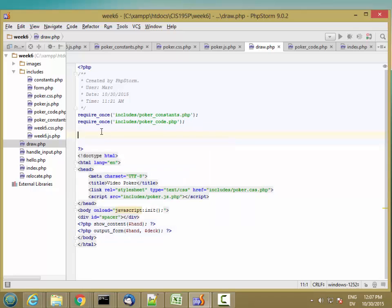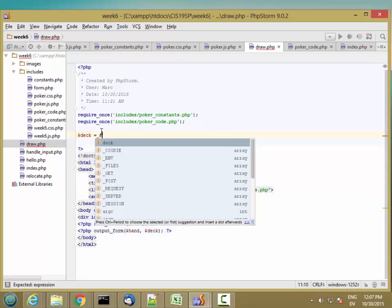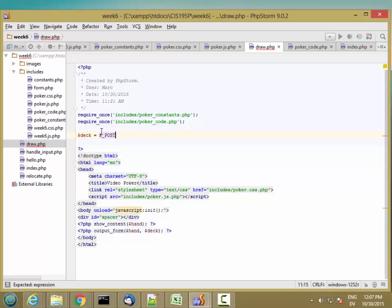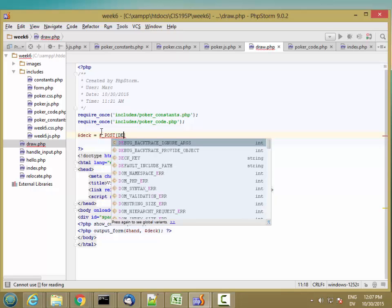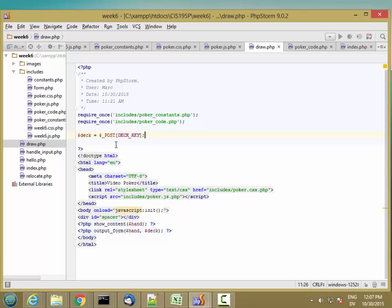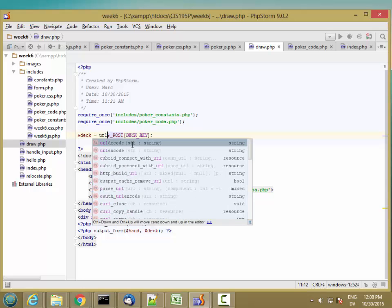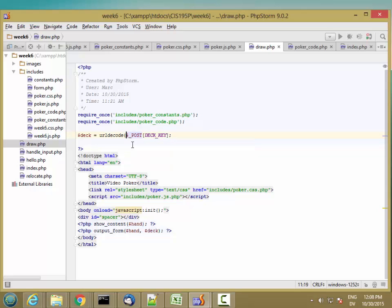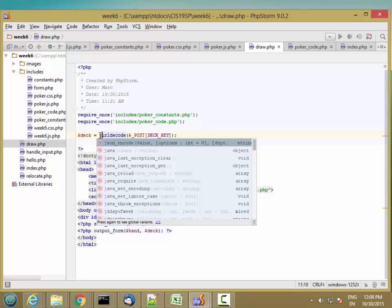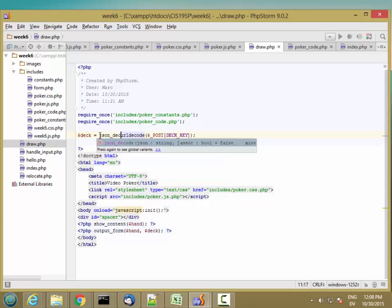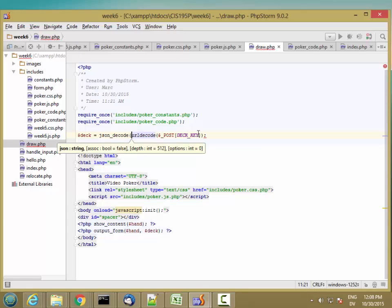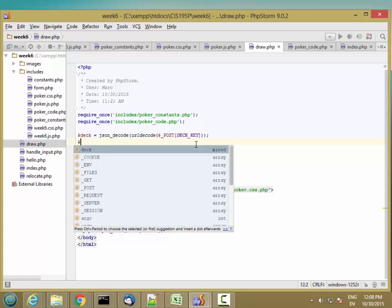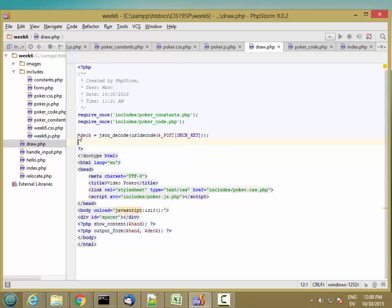And then to get the deck, I'm going to say deck is equal to dollar sign underscore post. So deck key. But this is encoded, so I need to decode it. And first I need to URL decode this. And then I need to JSON decode that. And this should give me back a deck array. And then I'm going to do the same thing for the hand.